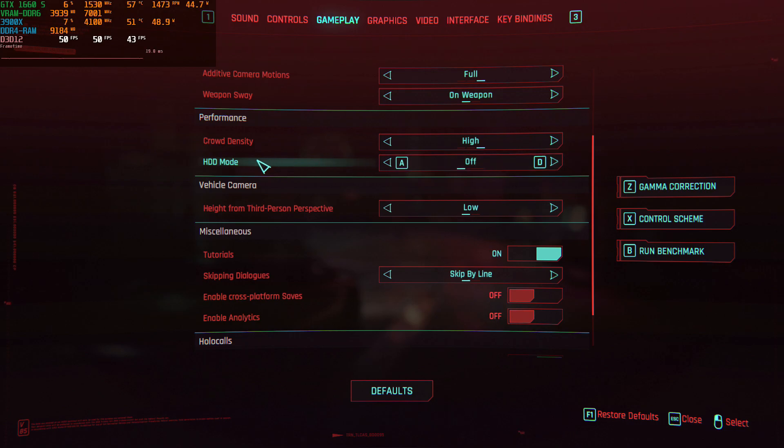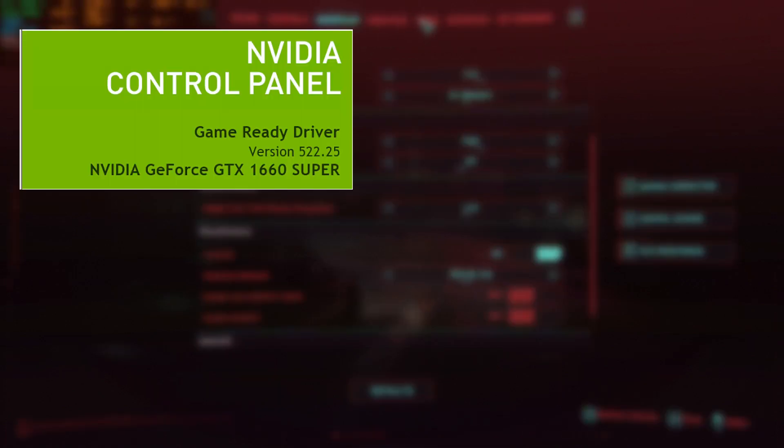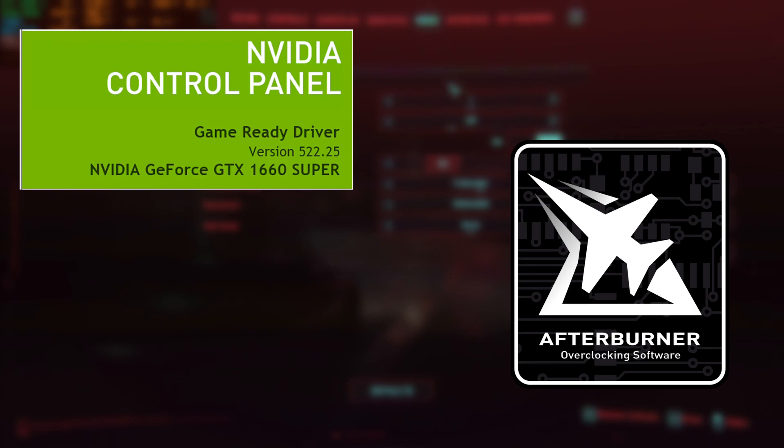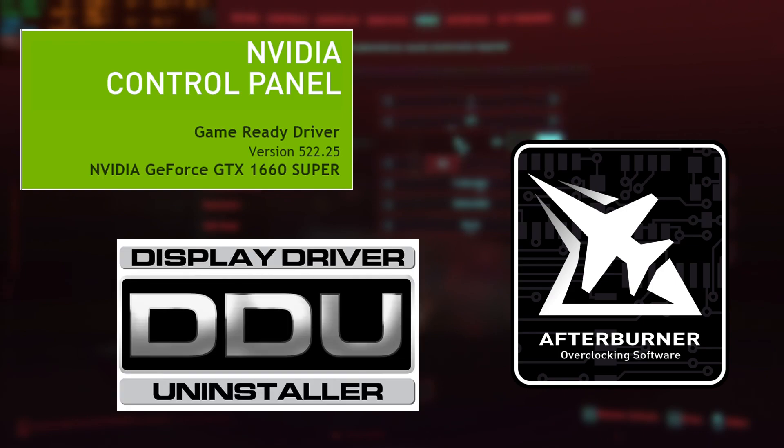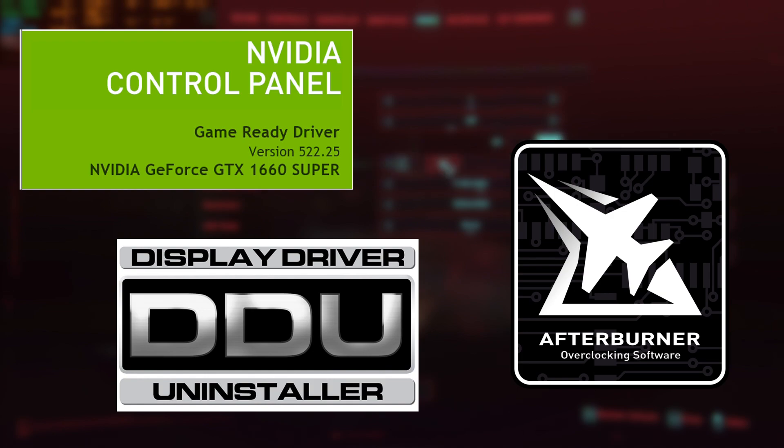One last important thing you have to do is to install all the applications I am using in the present optimization tutorial. List of the software along with the corresponding download links you can find in the description below. Without any further ado,